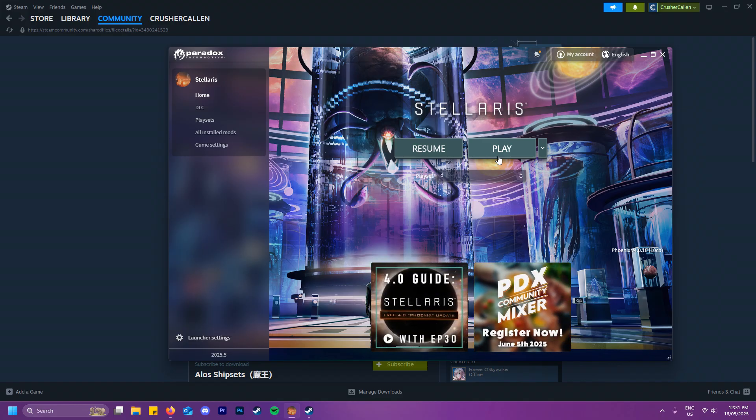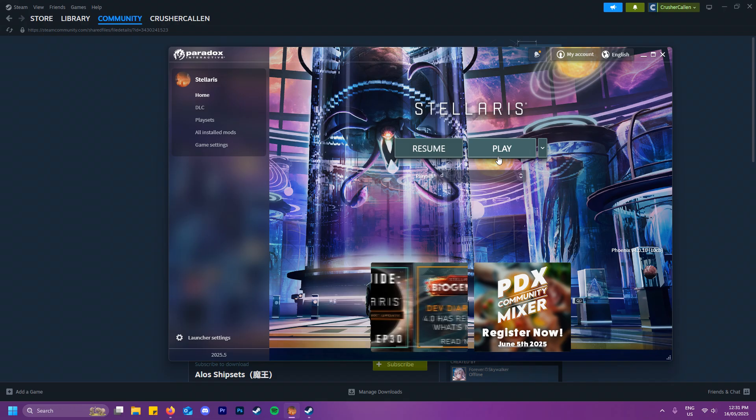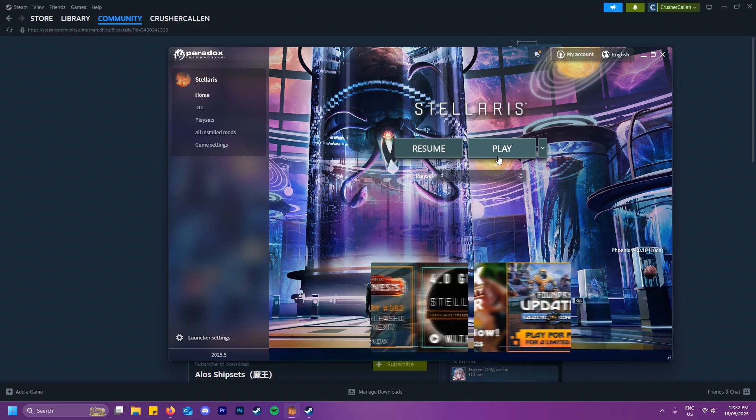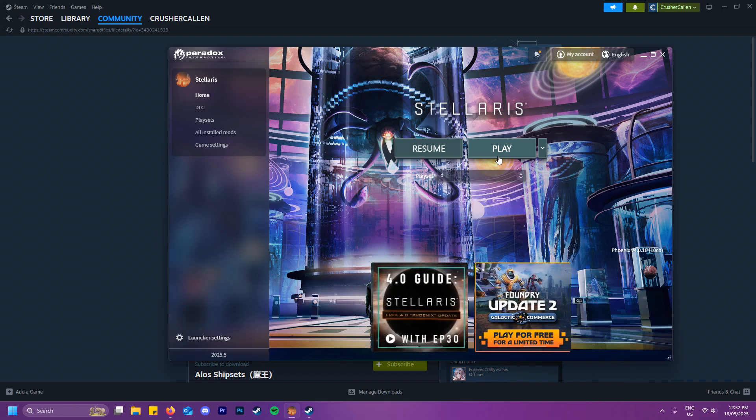So that's how to add mods to Stellaris. If this video is helpful, please do leave a like and a comment for the algorithm.